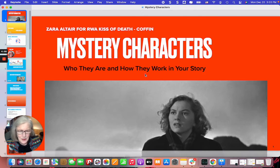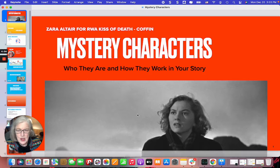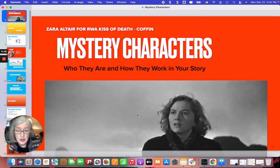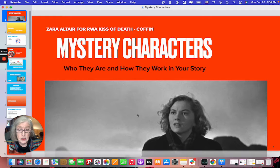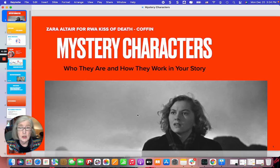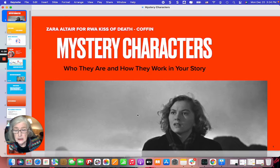Hi Mystery Writers! I want to invite you to Mystery Characters — who they are and how they work in your story. It's going to be an online workshop sponsored by Romance Writers of America's Kiss of Death chapter on January 8th at noon Eastern Time and 9 Pacific Time. We're going to look at the different ways to approach your characters depending on their role in the story.